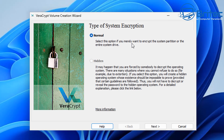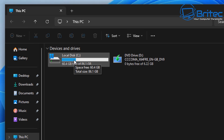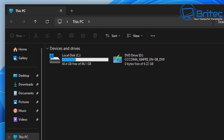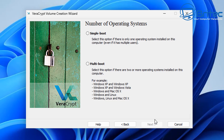The first question is the type of system encryption: either normal or hidden, depending on what you want to do. I'm going to go with normal. Click next and it will say encrypt your Windows system partition. If you have one drive with no partitions, select that option. If you have a drive with multiple partitions — C, D, E drive on the same physical drive — select the encrypt the whole drive option.